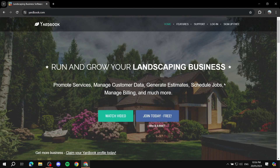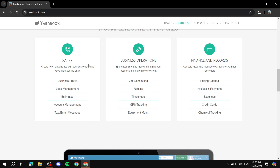How to use Yardbook if it's your first time. Hey everyone and welcome — I hope you're all doing great. This video is for those who are just getting started with Yardbook. Yardbook is a platform that is going to help you out with many things related to your business. You can see here some highlights of what Yardbook can do: manage customer data, generate estimates, schedule jobs, and more. There's a lot you can do with Yardbook, and what really tops it off is that it is completely free.